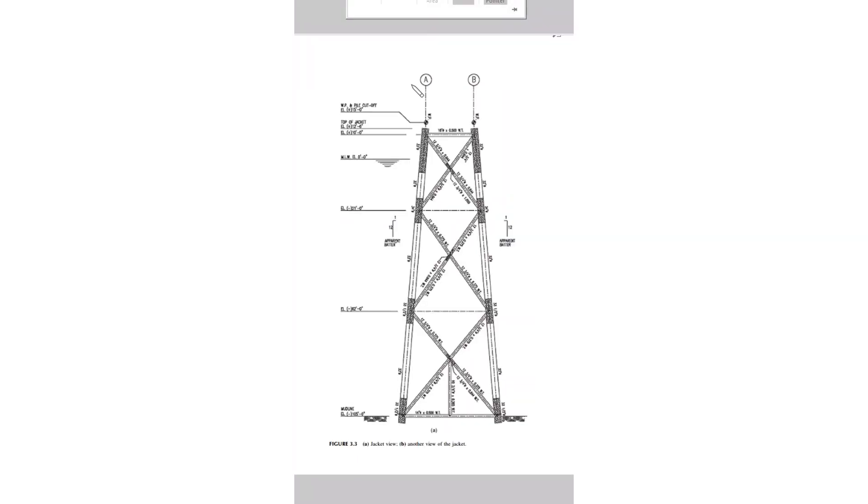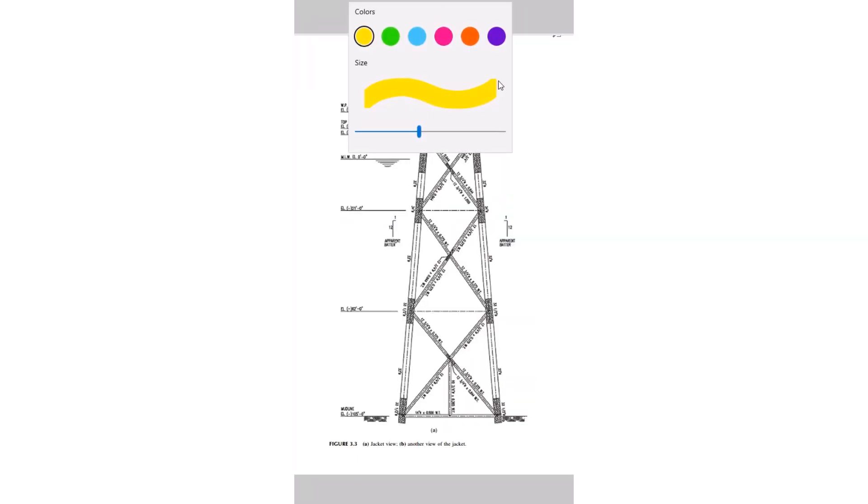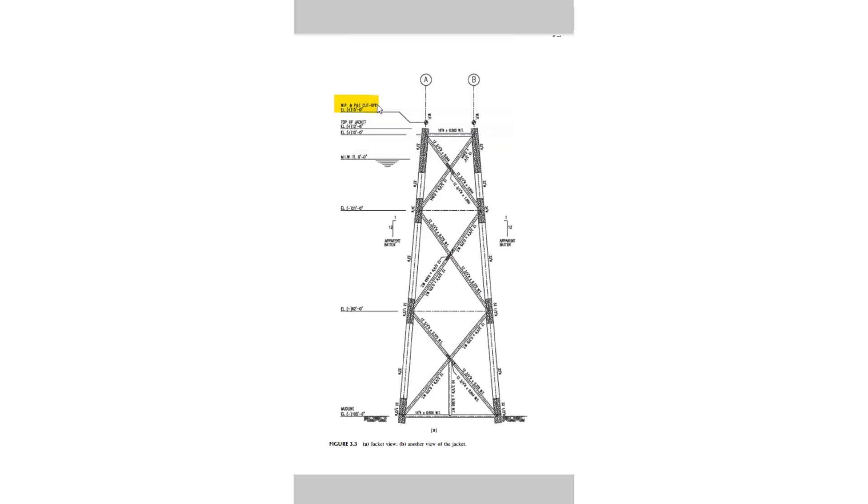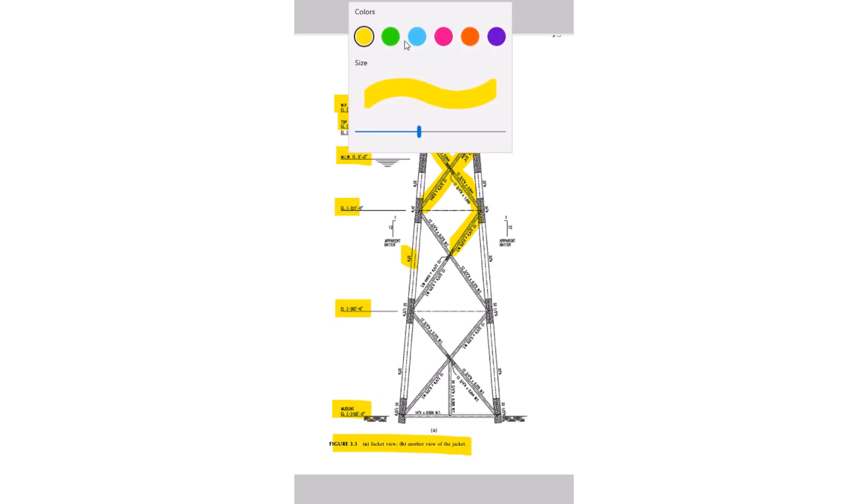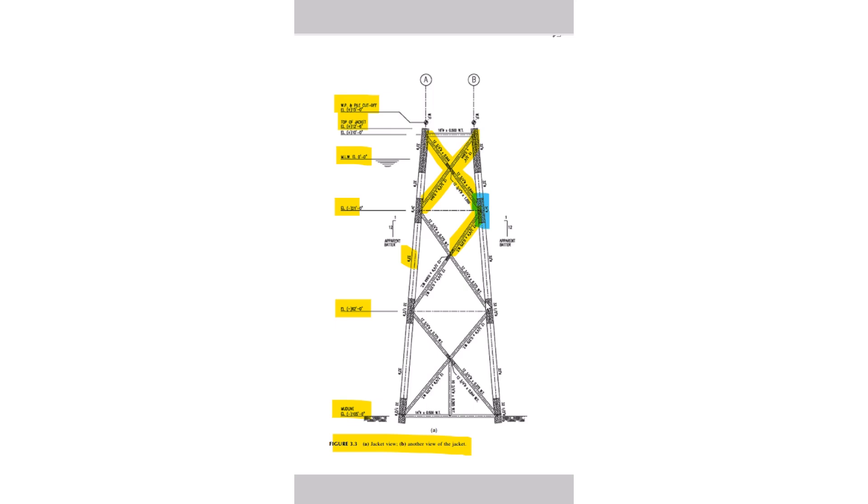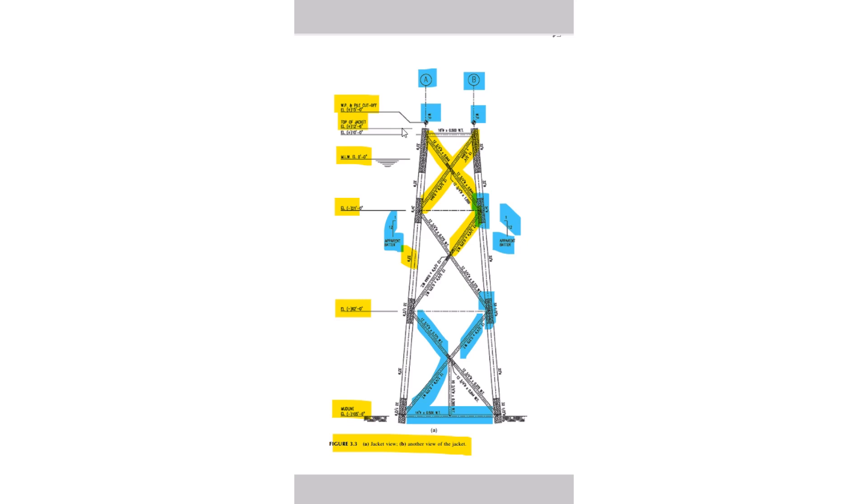Here we can see the pile cutoff work point on top of jacket. This is a jacket view. These are the main jacket legs and mud line level, different levels at horizontal levels, and these are the X braces in the elevation. These kind of hatches, these locations we have the hatches, these hatches are the can members with higher thickness. You can see upper and batter 1 in 12, 1 in 12, these are the braces. This is the mud line level framing and these are the X braces of 30 inch diameter. This is the Row A and Row B and it's the work point top of jacket and work point for pile cutoff.